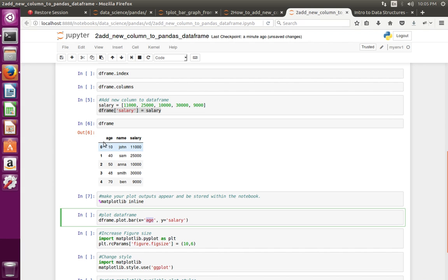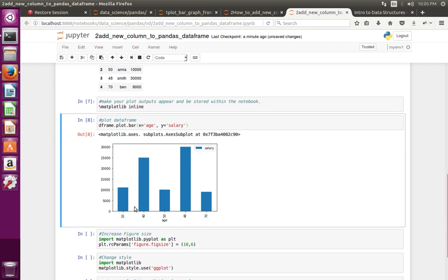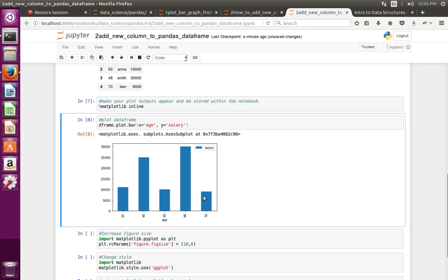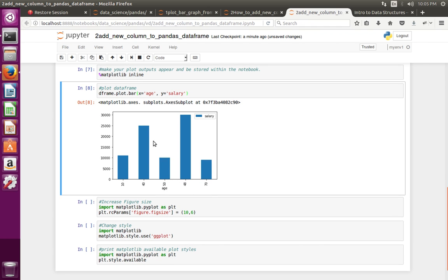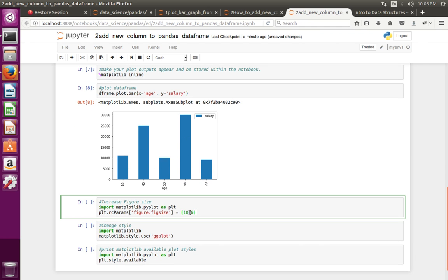Here I specify the age column on the x-axis and the salary column on the y-axis, so you can see the bar graph. If you want to change the size of this graph, you can execute these lines.